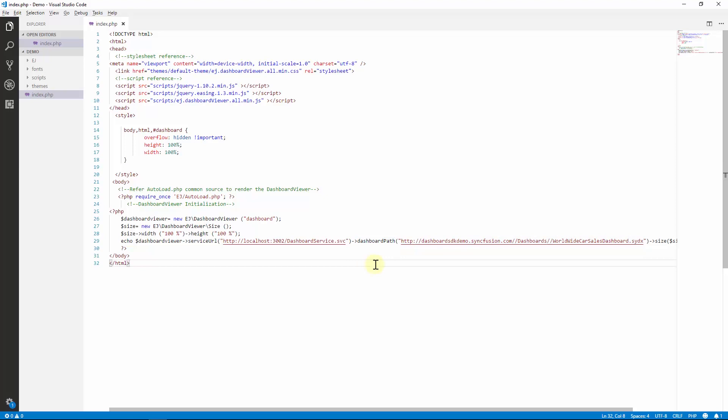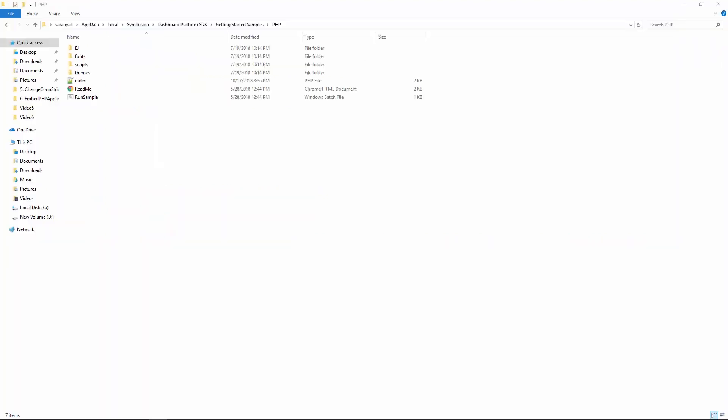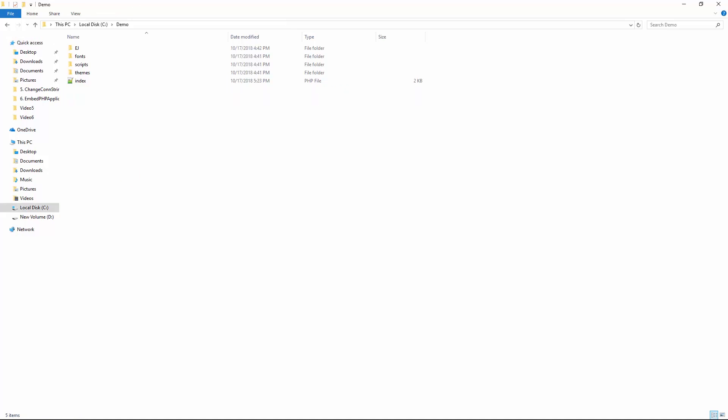We have completed setting up the PHP file. Let's run the application. Before launching the application, copy the run sample batch file from the PHP folder under the local app data location, which helps to host the PHP application. Let me copy the file and paste it into the demo folder.